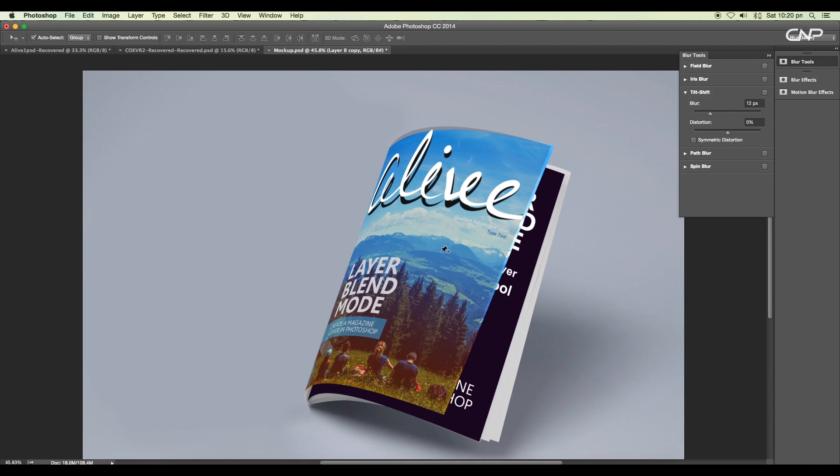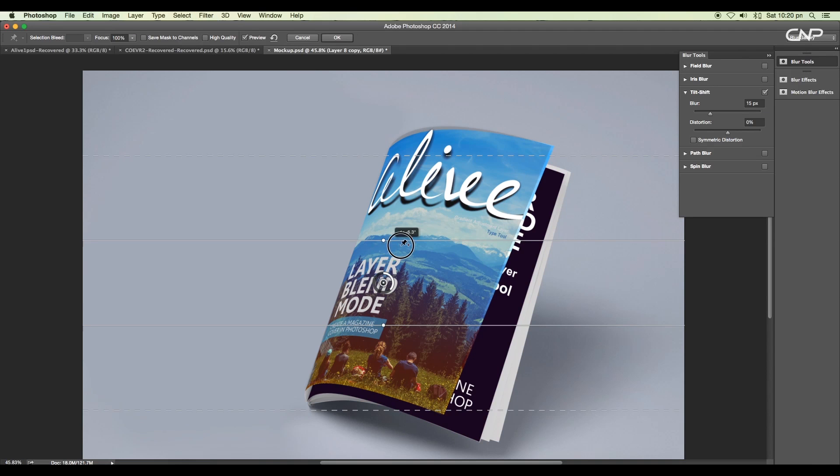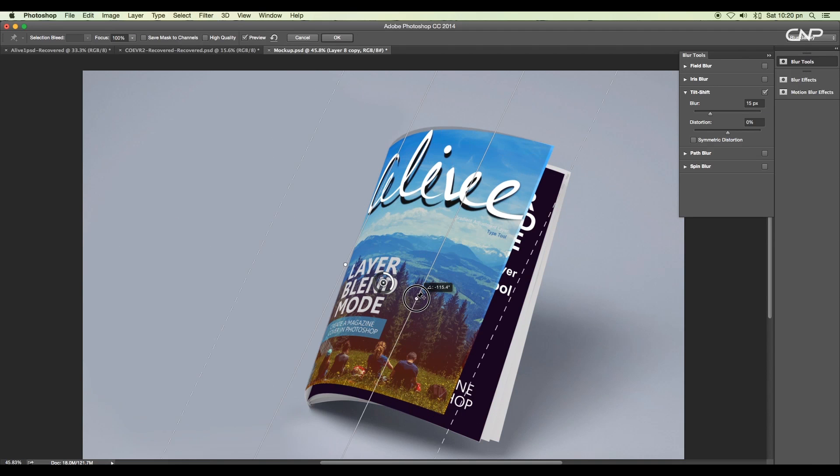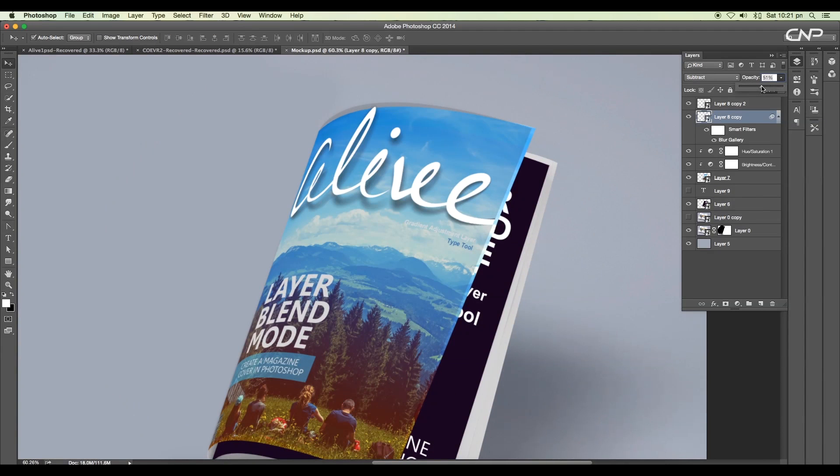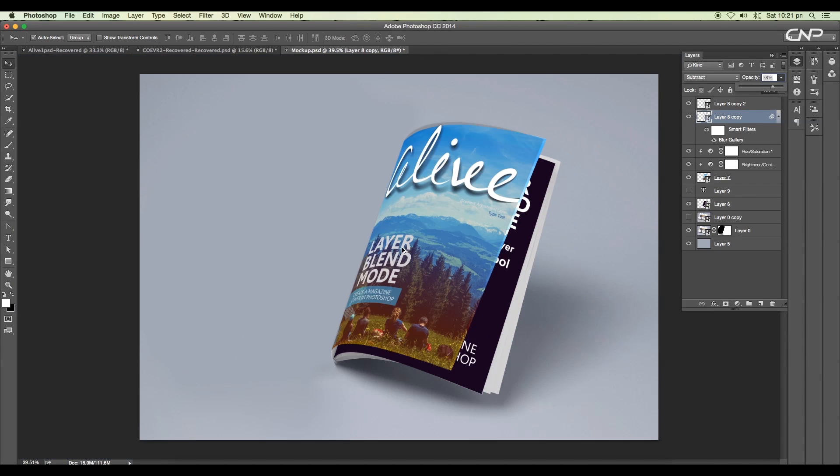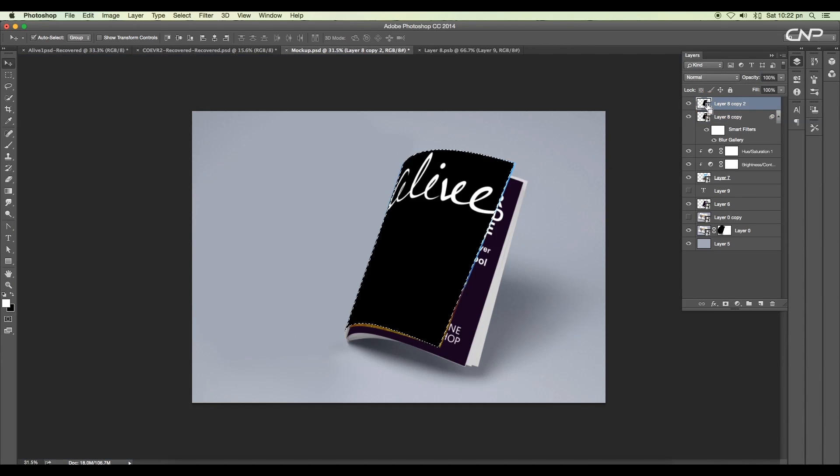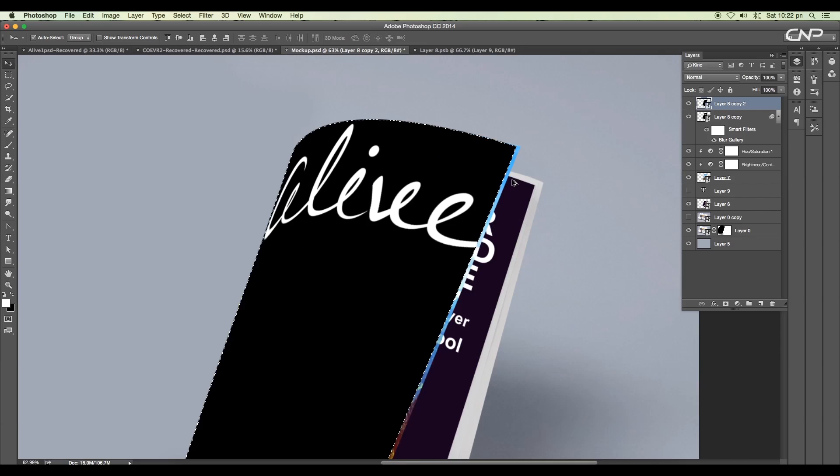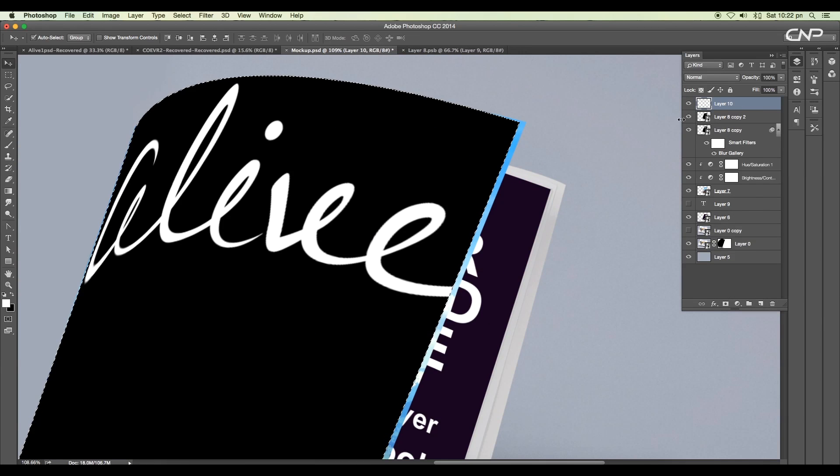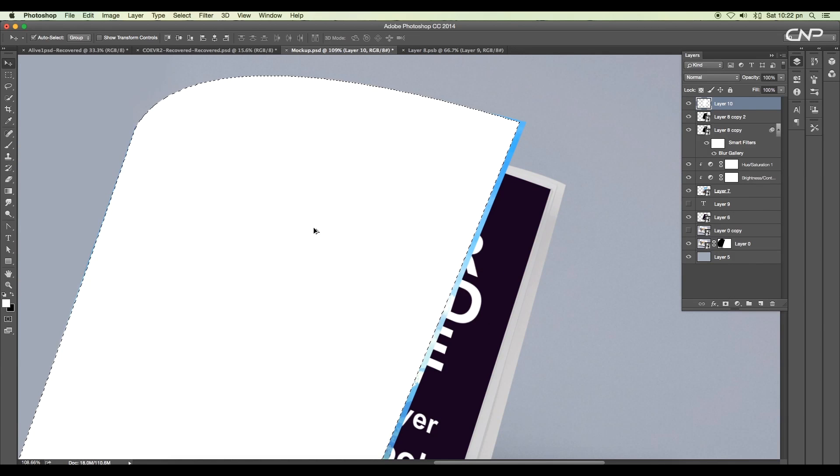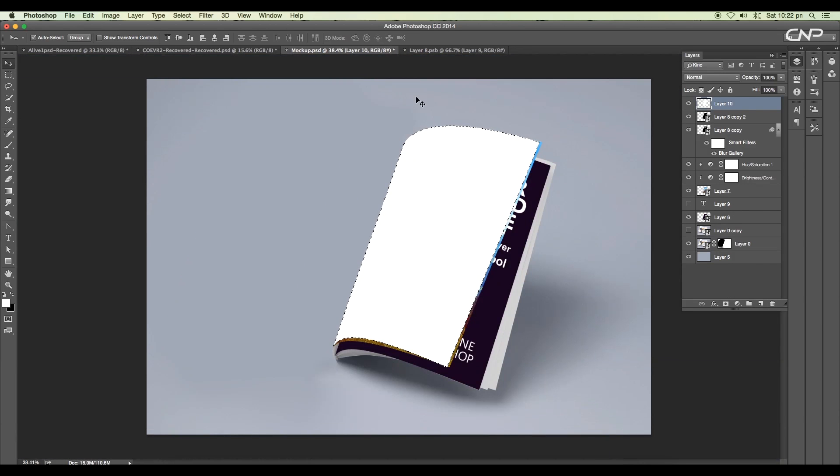Next, to show a little thickness to the transparent cover, click on the thumbnail to make a selection of the cover and add a new layer. Then reduce the fill value to 0%.